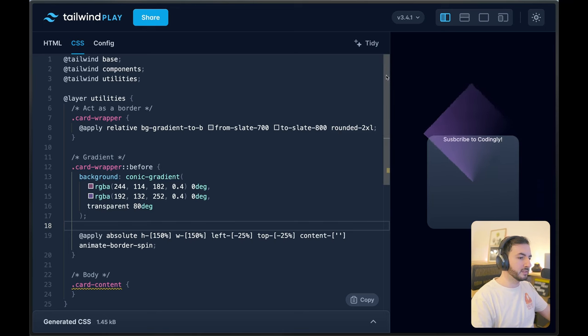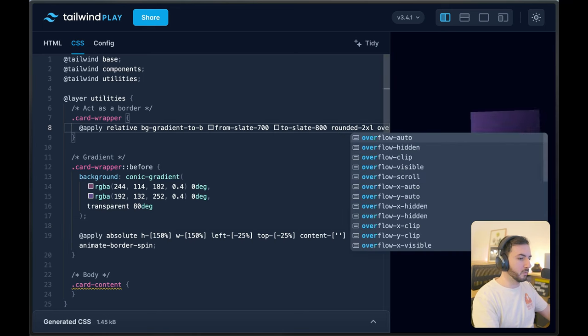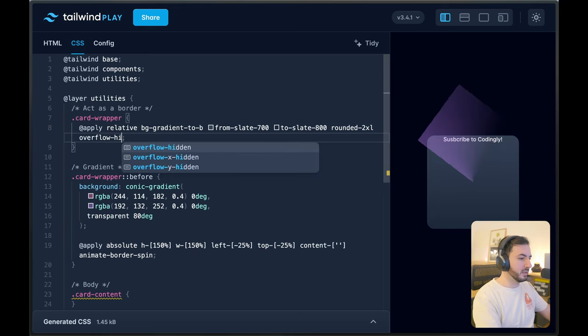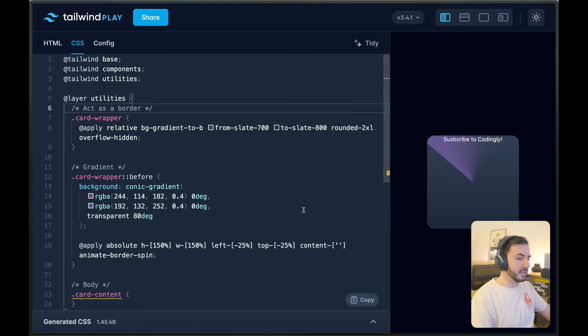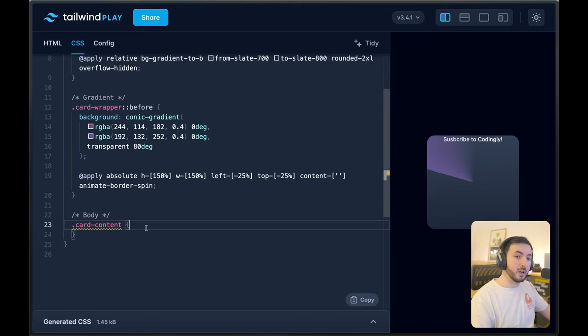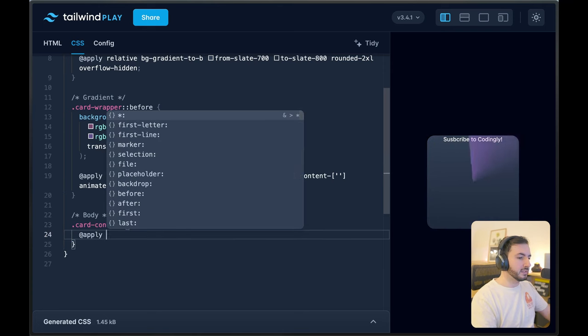To fix this, we're simply going to apply the `overflow-hidden` Tailwind class here. There you go — beautiful sonar. The last thing left to make this complete is to style the card content element.